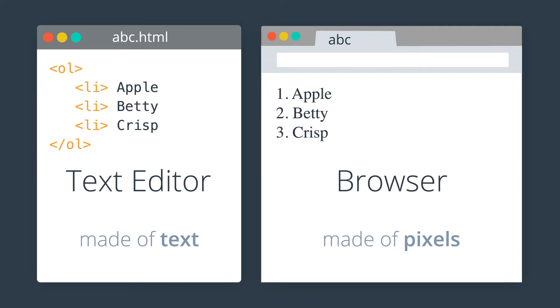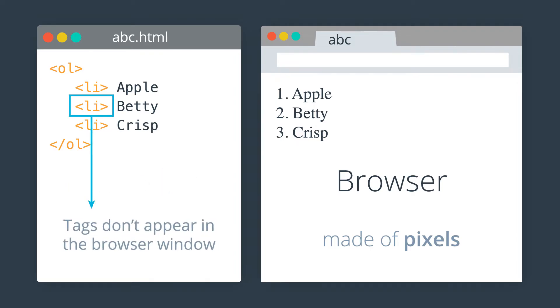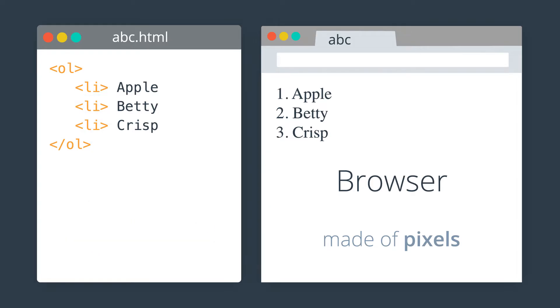There are things in HTML source code that don't show up on the screen, like the literal text of these tags. And there are things that show up on the screen that don't literally appear in the HTML, like the number two here.